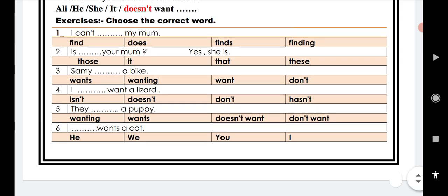Number three: Sammy blank a bike. Wants, wanting, want, don't. Number four: I blank want a lizard. Isn't, doesn't, don't, hasn't.